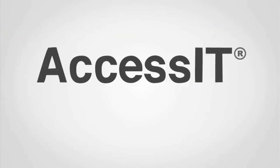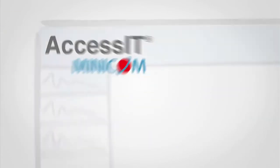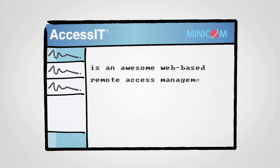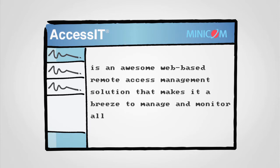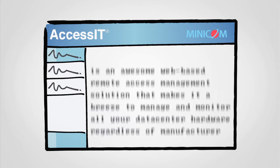Well, say hello to AccessIT from Minicom. AccessIT is an awesome web-based remote access management solution that makes it a breeze to manage and monitor all your data center hardware regardless of manufacturer.